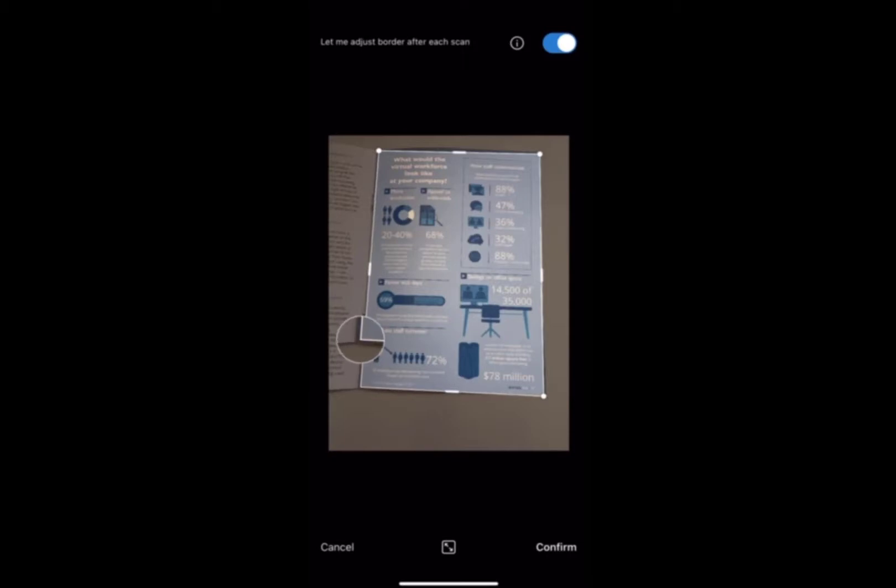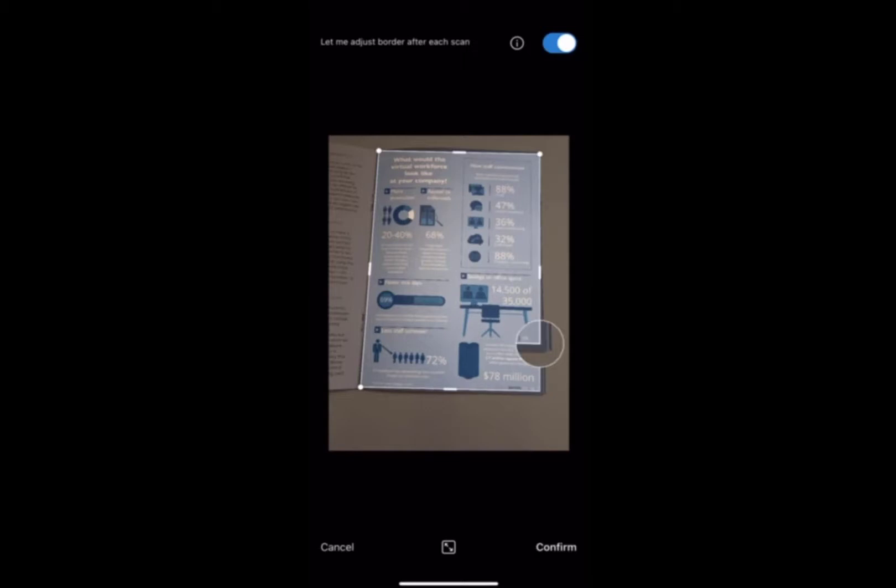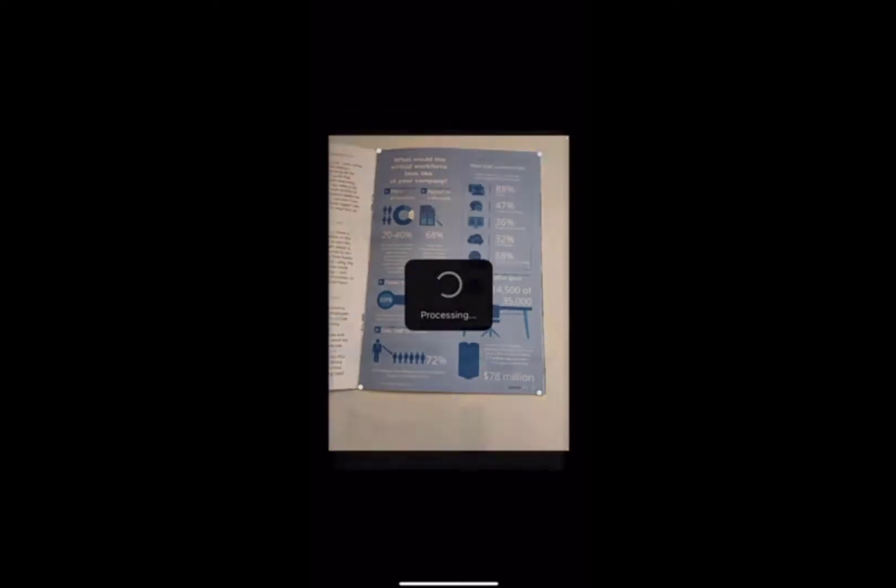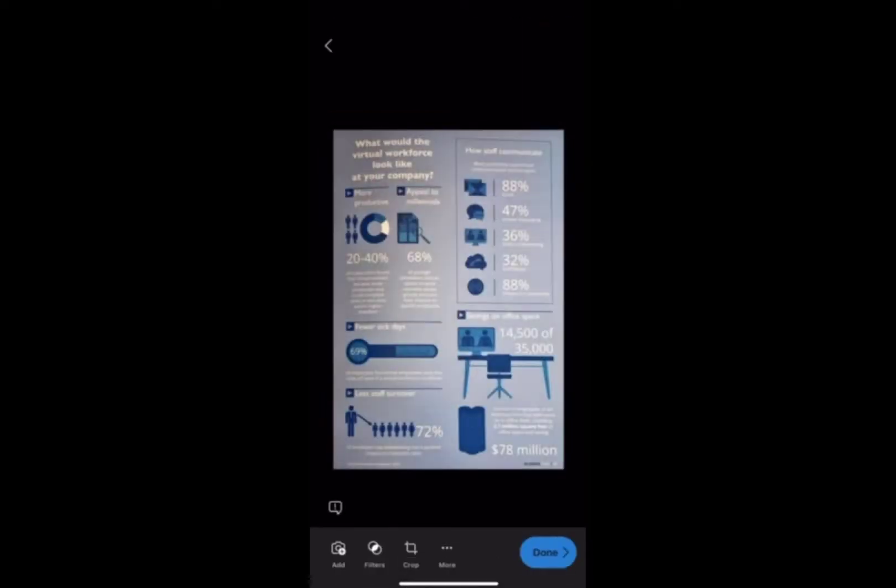Once you're happy with it you just click on confirm in the bottom right hand corner. And then from there you can crop it some more, add any filters you want. When you're finished with that you click on the button done.